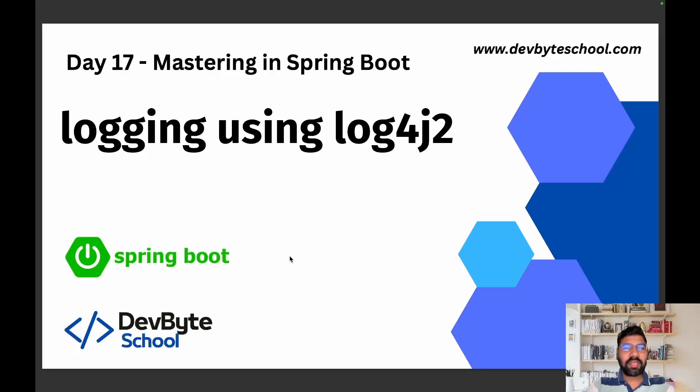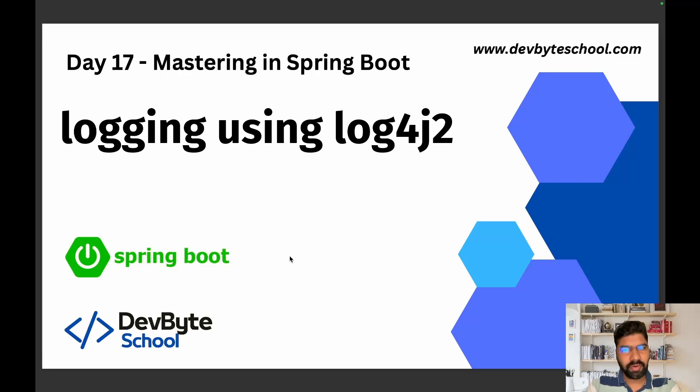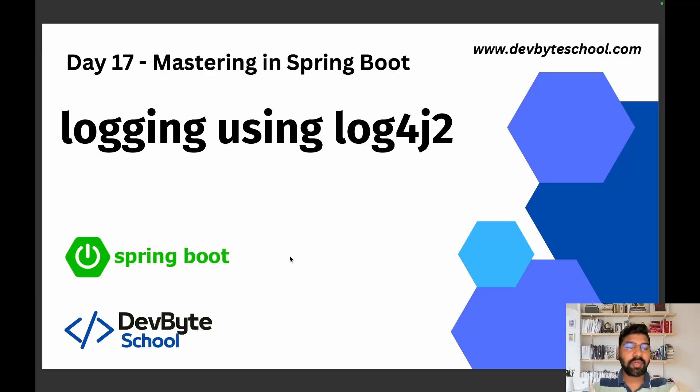Hello coders, welcome to DevByte School day 17 session of mastering Spring Boot. In this session we're focusing on logging using log4j2.